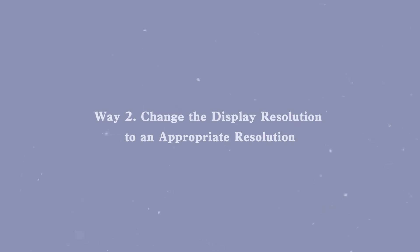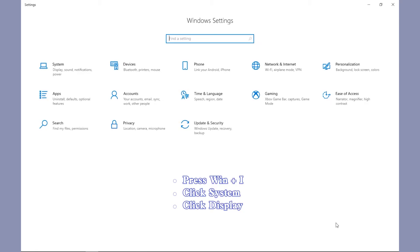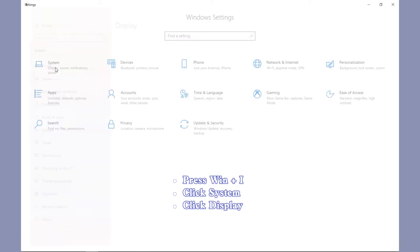Way 2: Change the Display Resolution to an Appropriate Resolution. Press Windows and I to open Windows Settings. Then click System and Display.